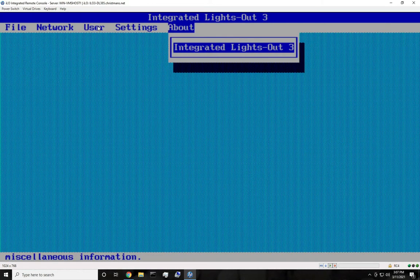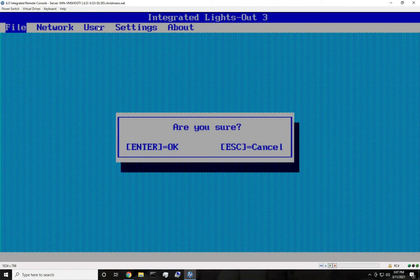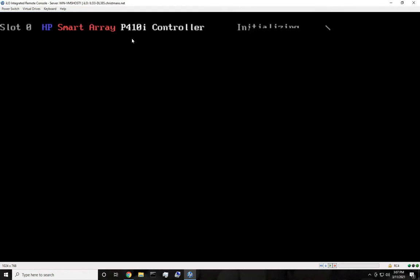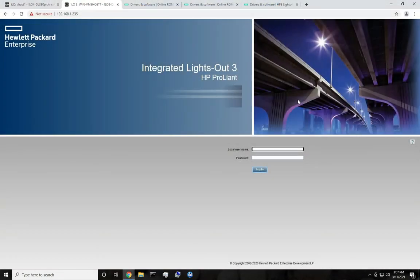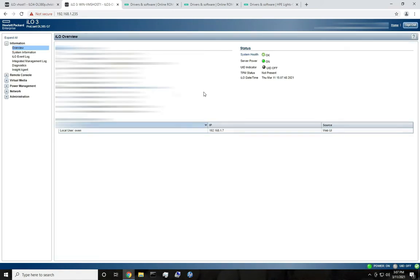I'm going to let this server finish booting, so I'm going to exit. This is what ILO 3 looks like. Once you go to that IP address, you're going to get something like this, and you can put in your username and password that you made. Once you do that, you'll get a page like this. This is for ILO 3.